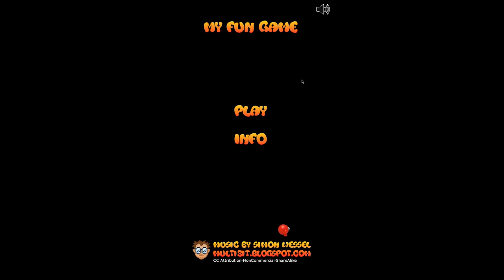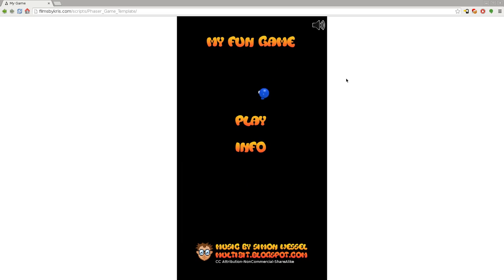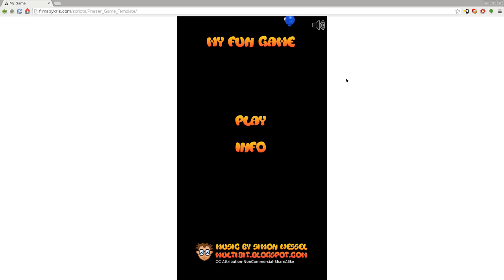I just wanted to show you the template before we get into the code. Hopefully there's an annotation on the screen either to the next video or the full playlist. The next video we'll go over and skim through some of the code and play around with it.